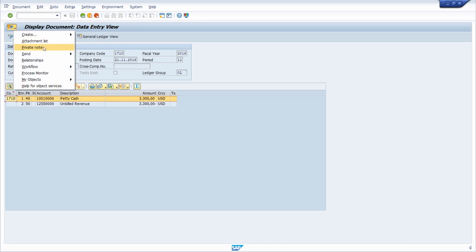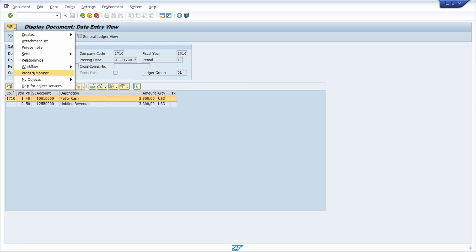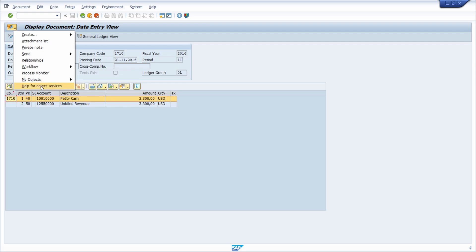You can also add a private note, send the object with a note, and call the relationships. You can get an overview of the workflow, especially if you would like to handle invoices where multiple parties are involved. You can get a process monitor and see your objects. You can also call the help for the object services. So here you have a lot of functionalities, especially for ECM — enterprise content management — for handling documents for a business object within SAP.